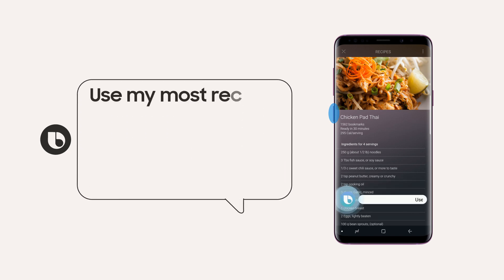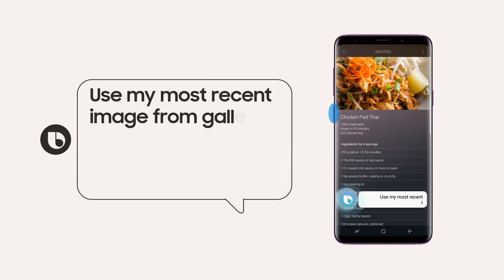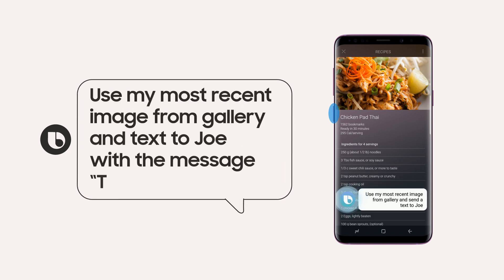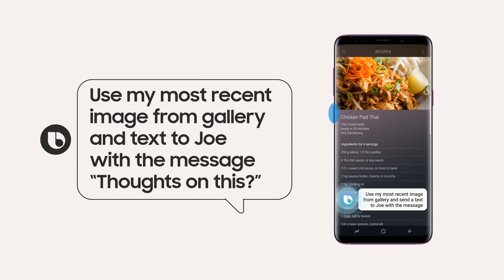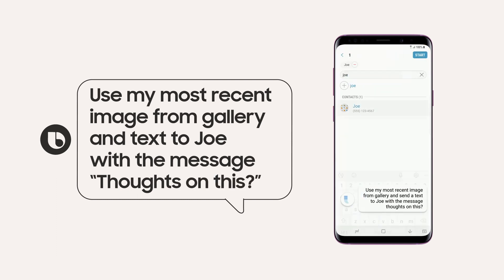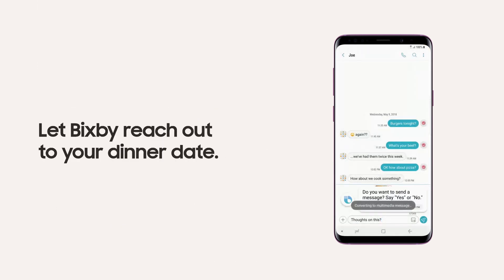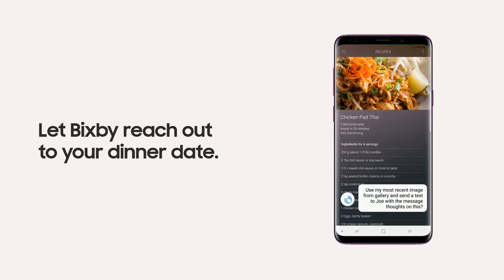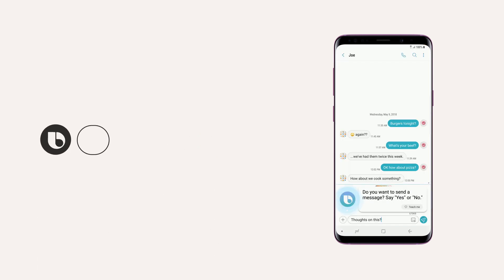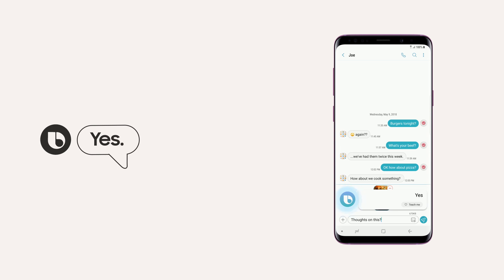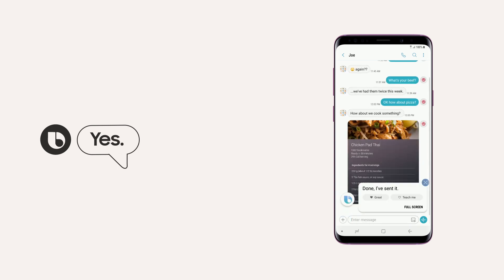Use my most recent image from gallery and text to Joe with the message, 'Thoughts on this?' Do you want to send a message? Say yes or no. Yes. Done. I've sent it.